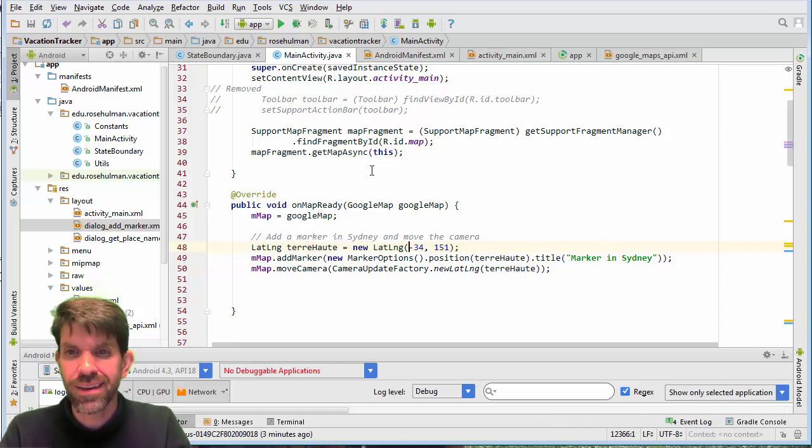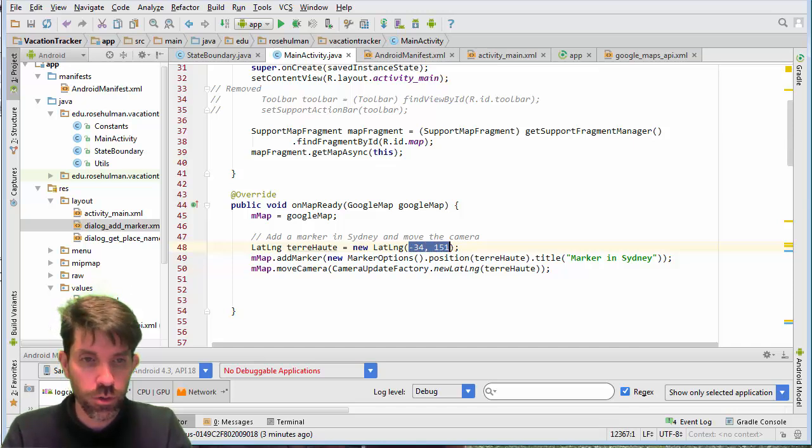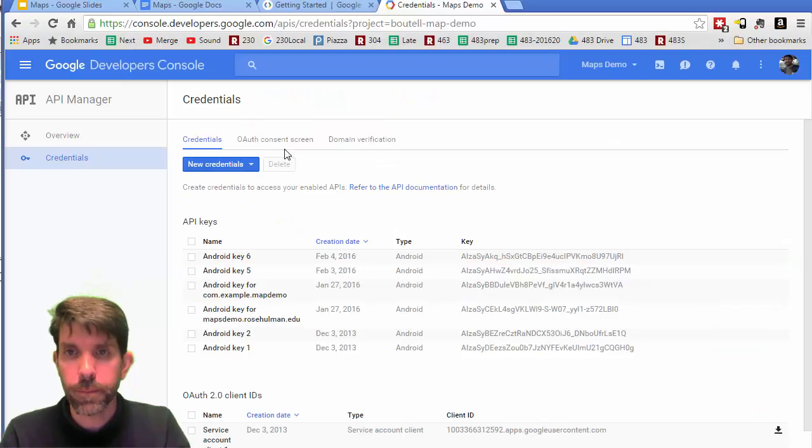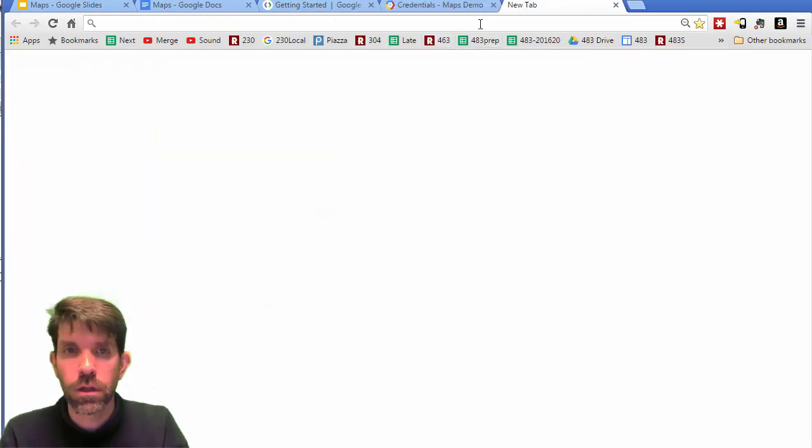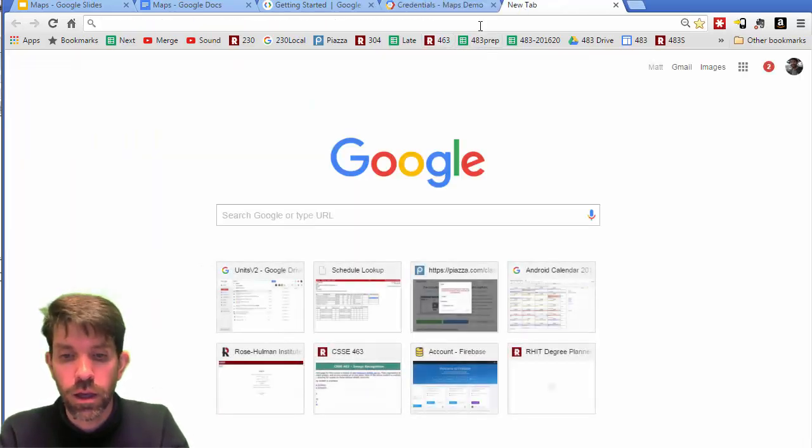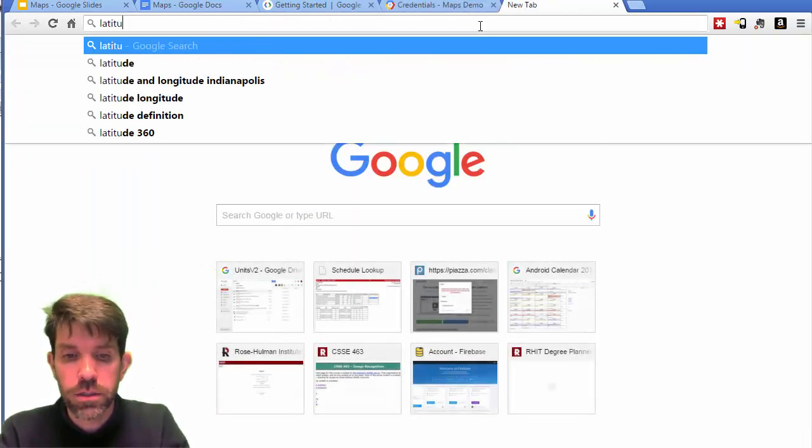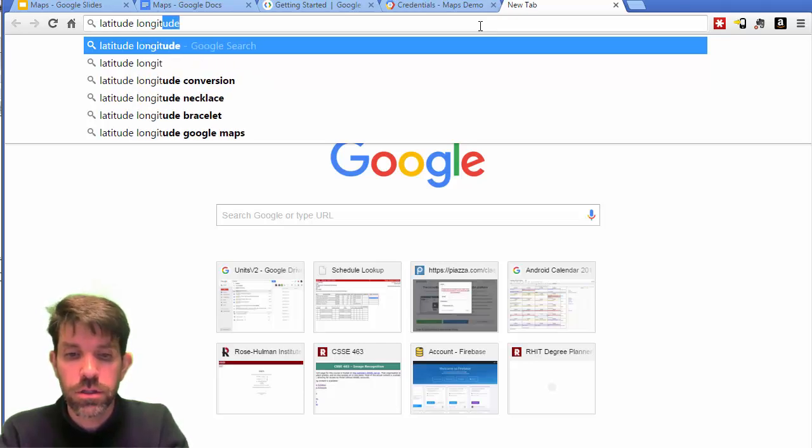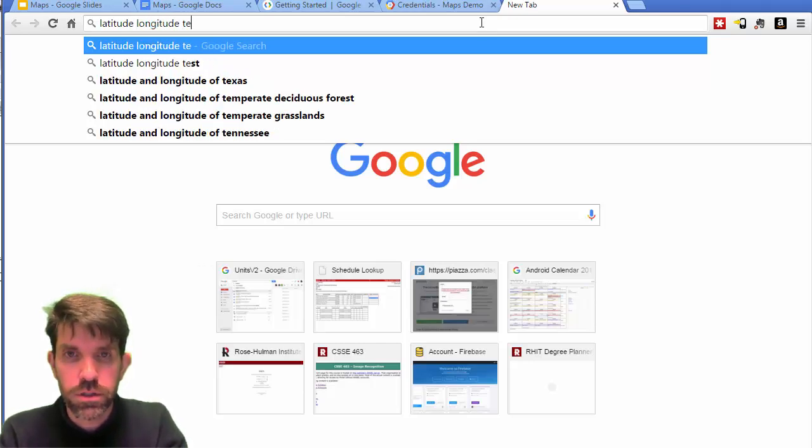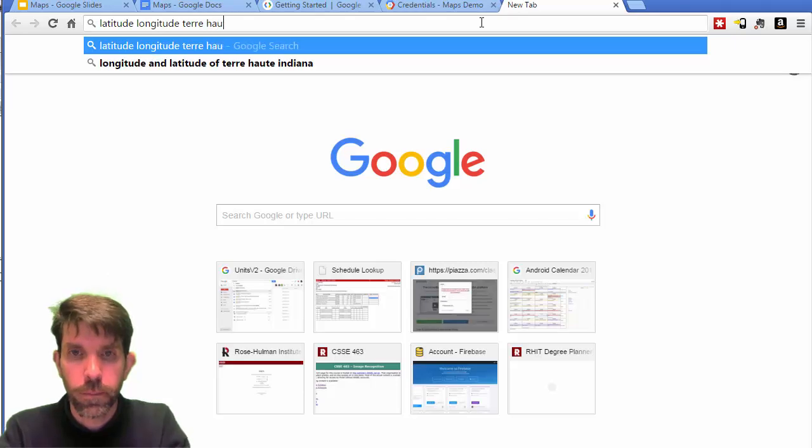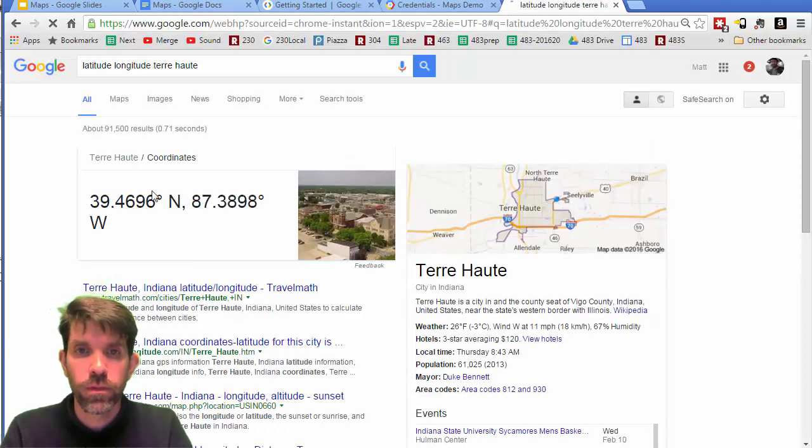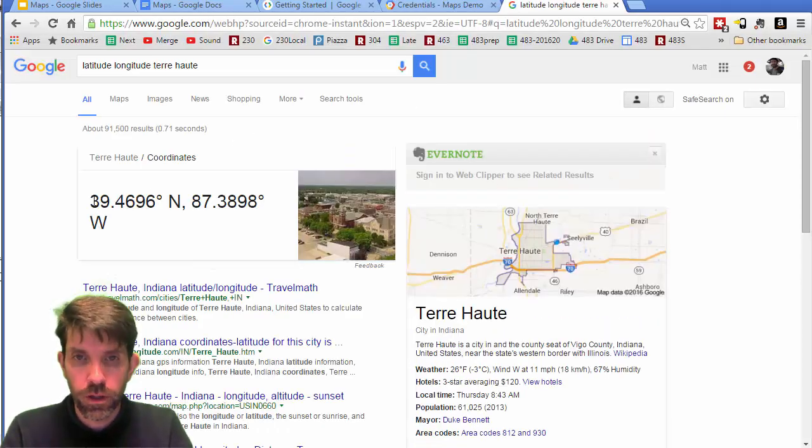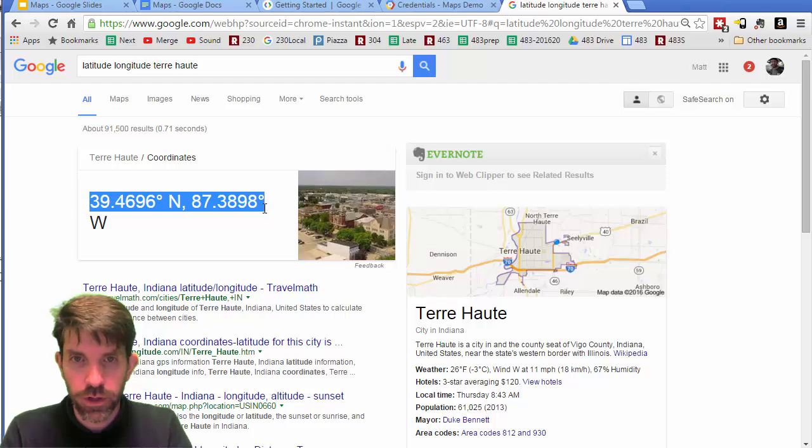And then I need latitude-longitude, right? So let's go ahead and look that up. So up here, latitude-longitude, or I get coordinates of Terre Haute. Alright, and really smart here. Here it is. So we are north and west, okay?